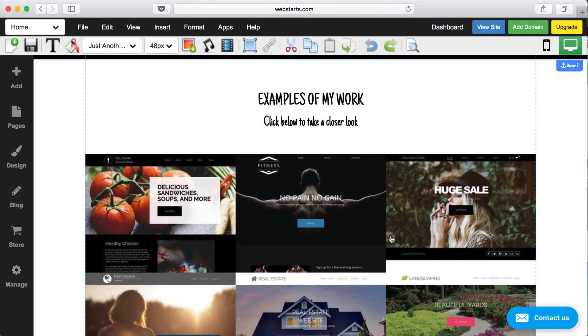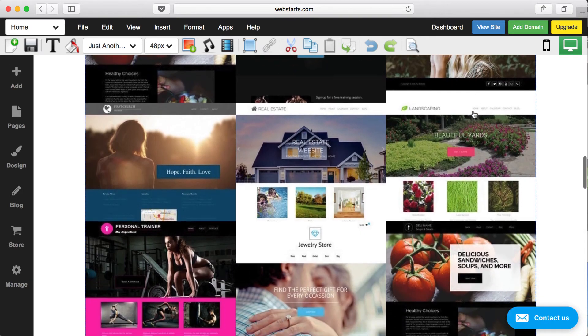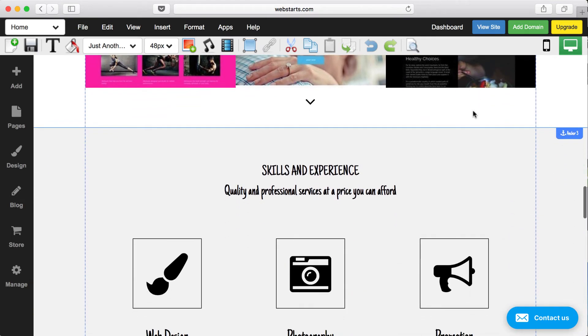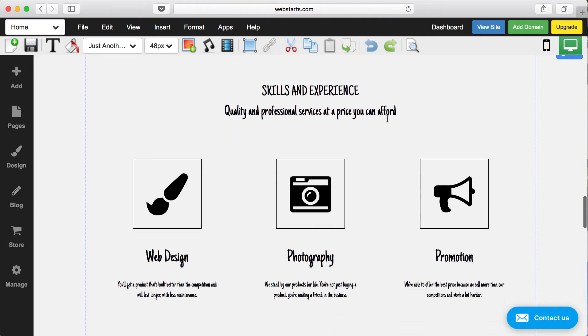All WordPress websites tend to look really similar. All Weebly and Squarespace websites tend to look really similar. Websites that are built with WebStarts are as unique as you want to make them because every single element can be aligned or replaced exactly how you want to display it.